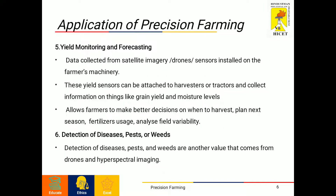The fifth application is yield monitoring and forecasting. Yield information can be collected from satellite imagery and drones, or from sensors installed on the farmer's machinery. These yield sensors can be attached to harvesters or tractors and collect information on grain yield, moisture levels and more, which allow farmers to make better decisions on when to harvest, how to plant for the next season, fertilizer usage and field variability analysis.